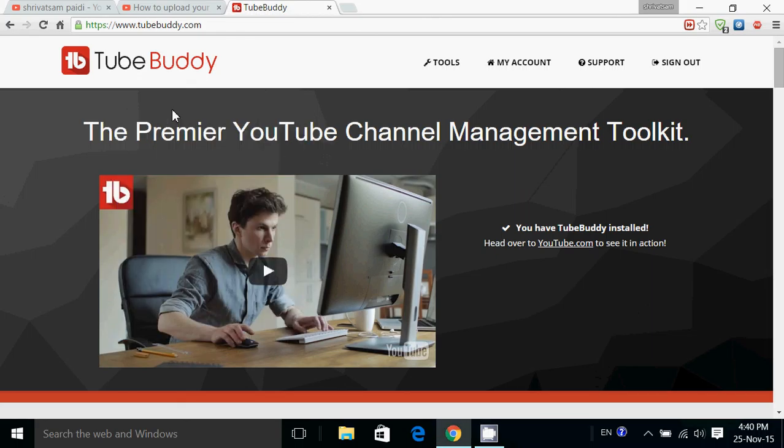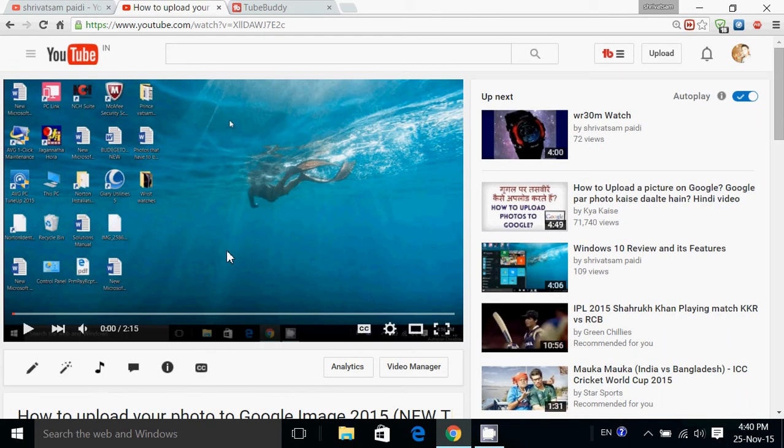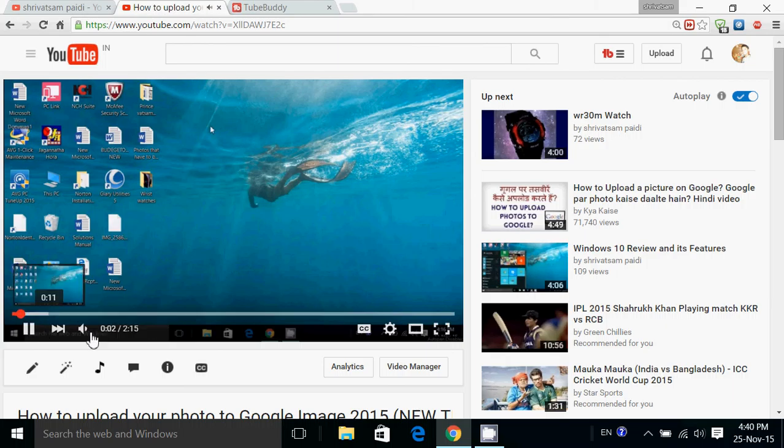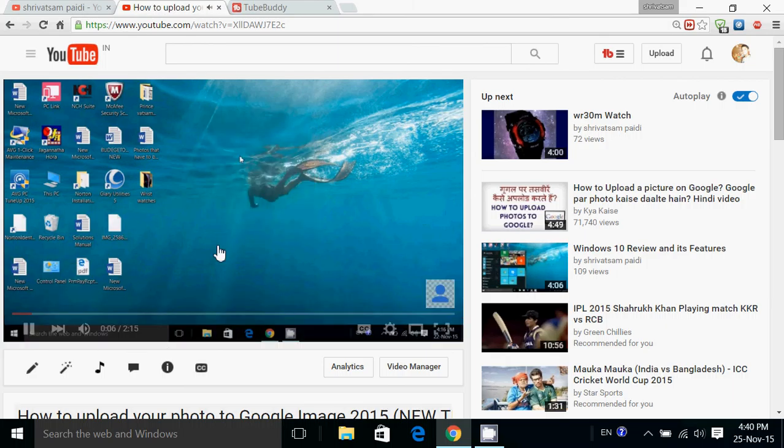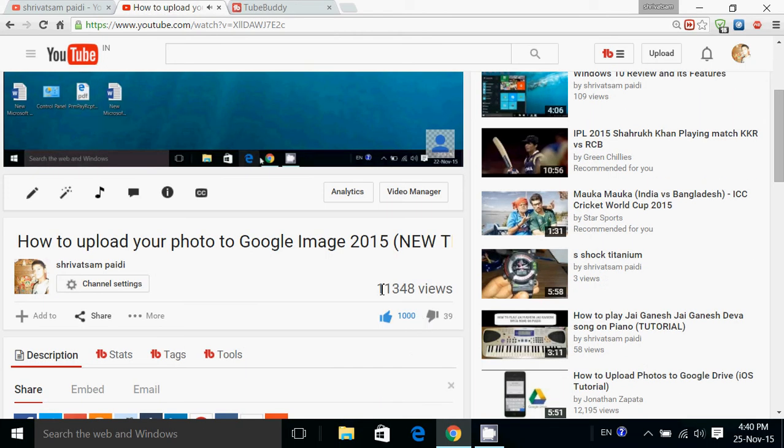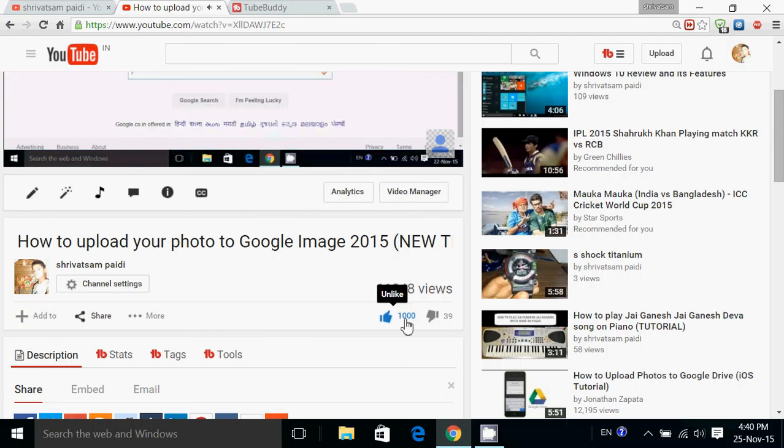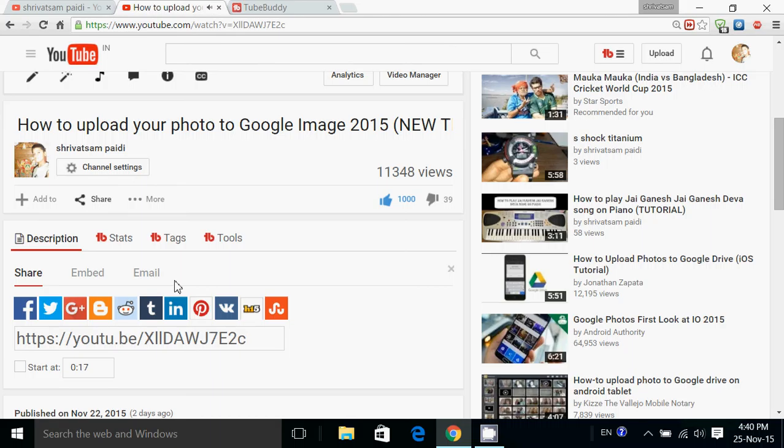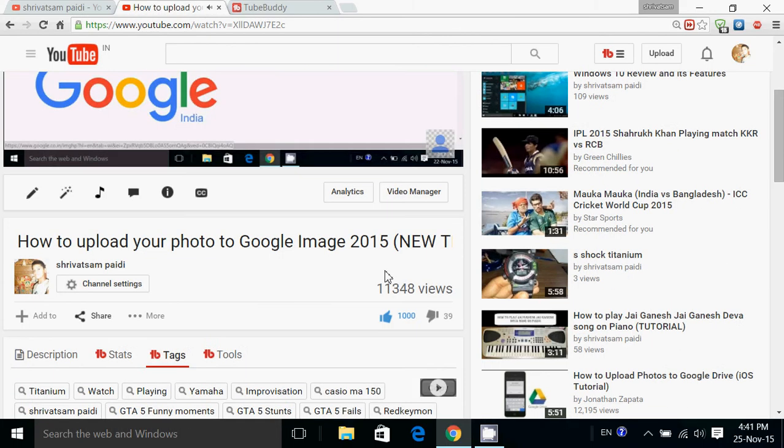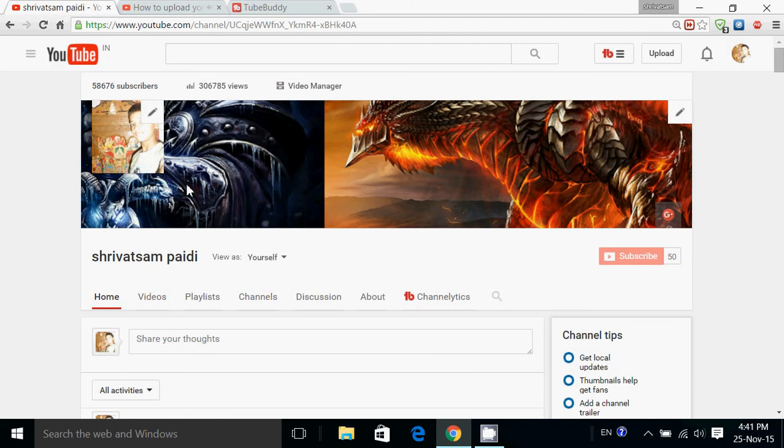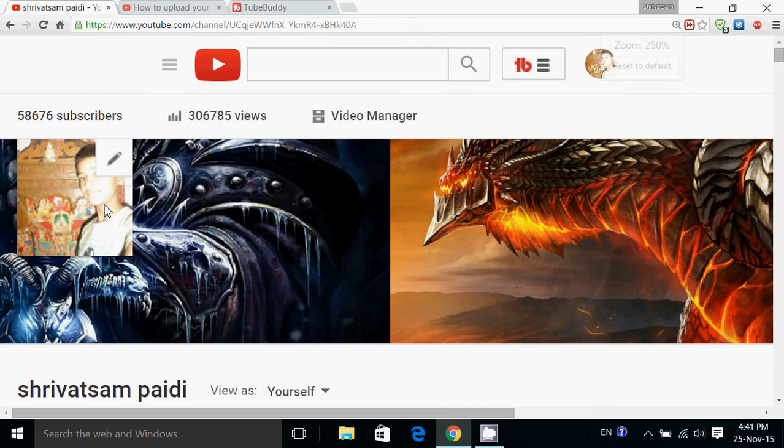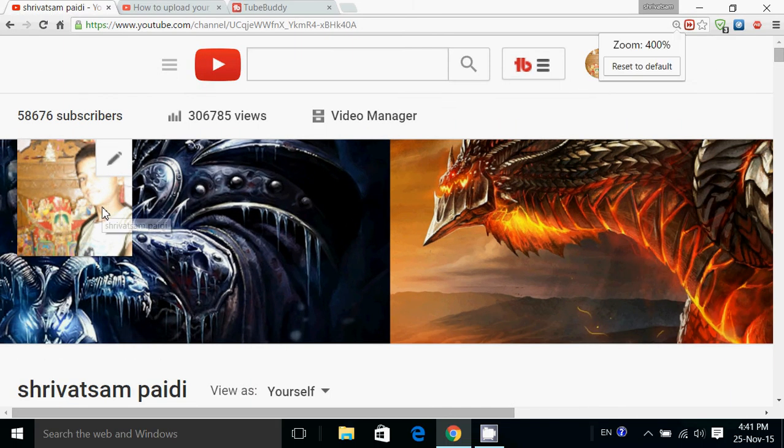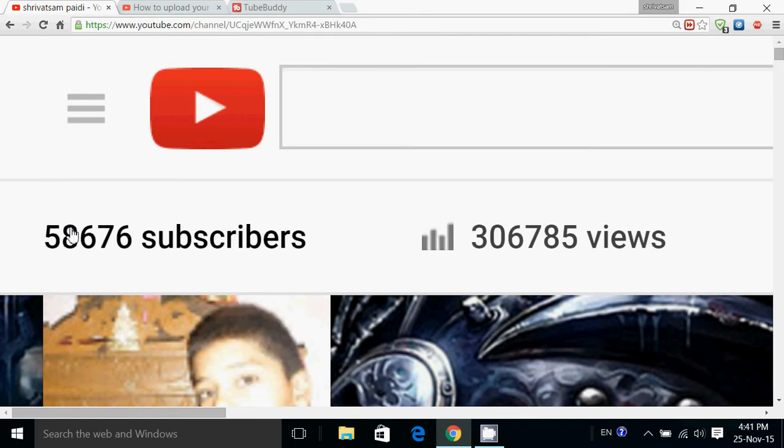So friends, go to your video and see. This is the video. You can see the likes, friends. And you can see the tags, every tag that I just uploaded, the same tags.